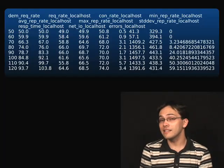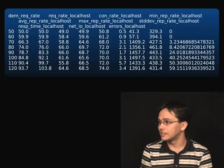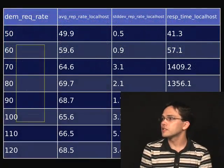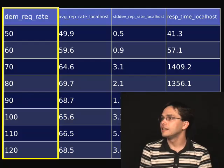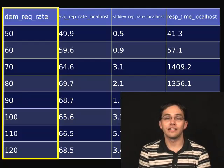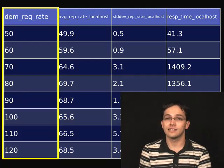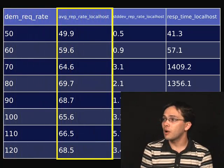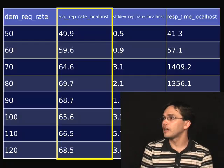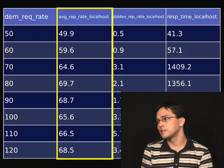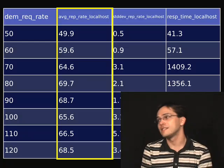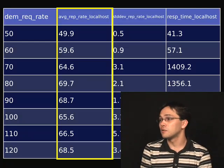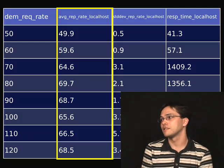Here are the results we might see when running this command — obviously a little cryptic. Narrowing it down to four columns: the first column shows the request rates for each HTTPerf performance test that was run. The second shows the average response rate. So we ran 50 requests and got 50 responses back, 60 requests got 60 responses back, and 70 requests got 64.6 responses back on average.